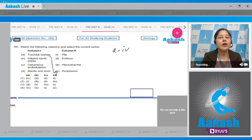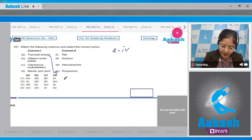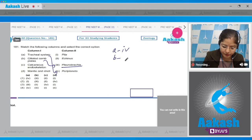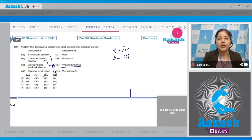Ciliated comb plates: eight external rows of ciliated comb plates are present in ctenophores, and these ciliated comb plates help in locomotion. An example of ctenophore is Pleurobrachia. So B matches with three. C - calcareous endoskeleton: calcareous endoskeleton is present in echinoderms.